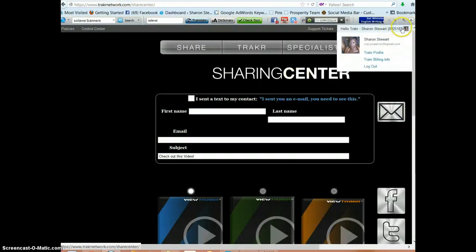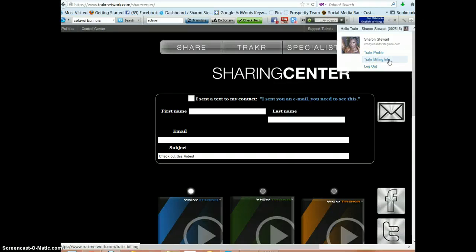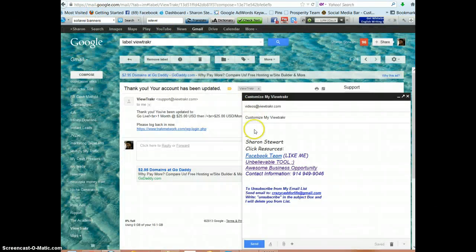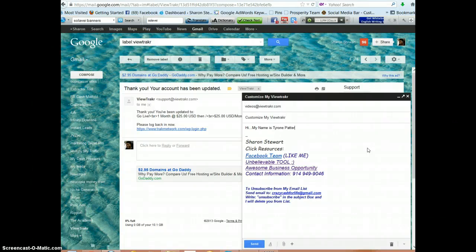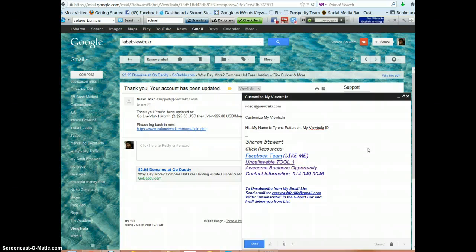Right here is where you will see your ID number. Make sure that you go back and finish your profile, put your profile in, and put your billing information in so that ViewTracker can pay you. Then put your ID — mine is 002516, but yours will be different of course. So in the email you would say: 'Hi, my name is Tyrone Patterson. My ViewTracker ID is 002516.'